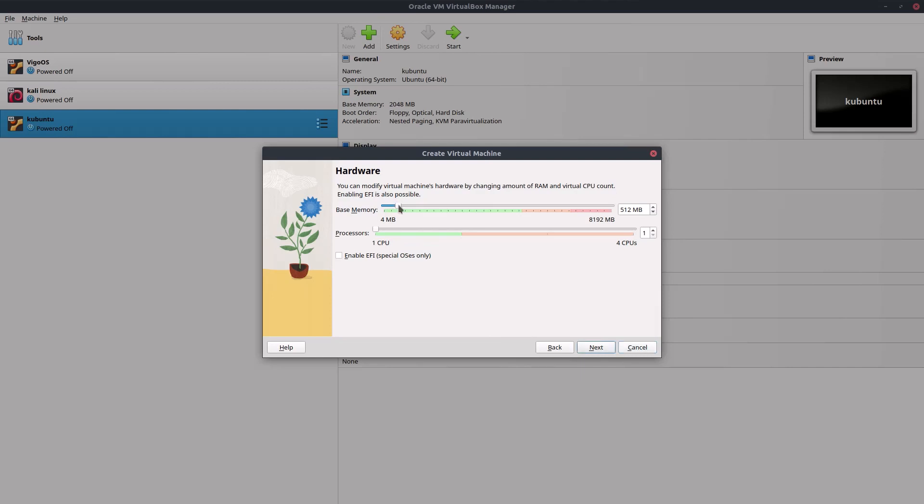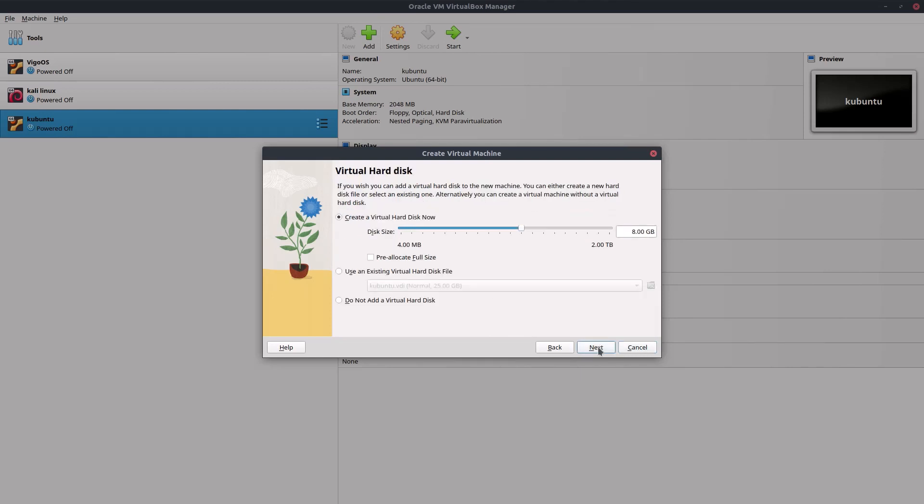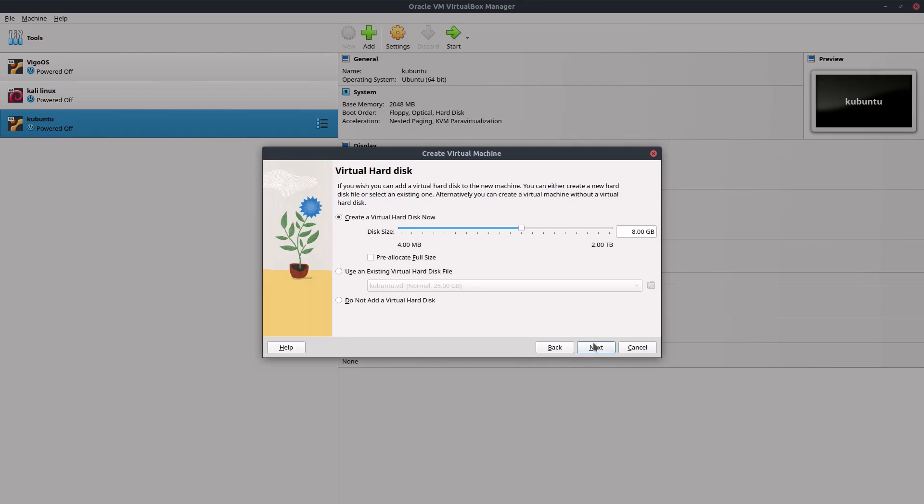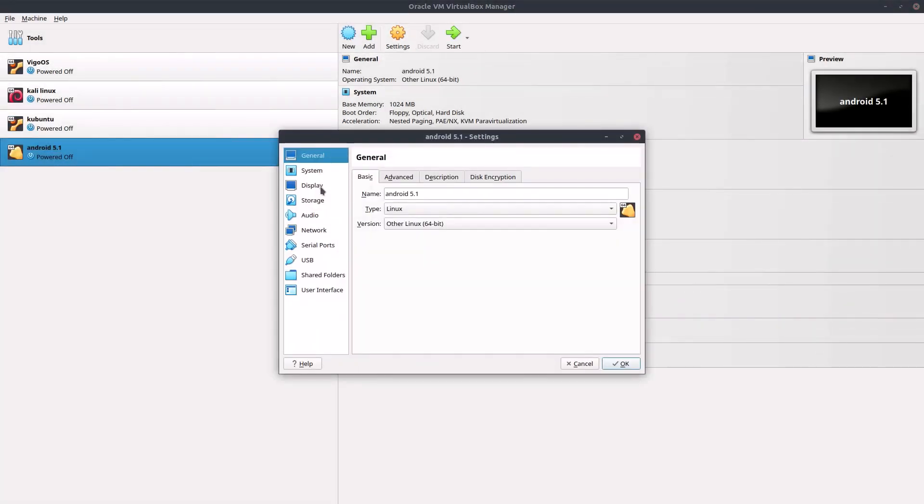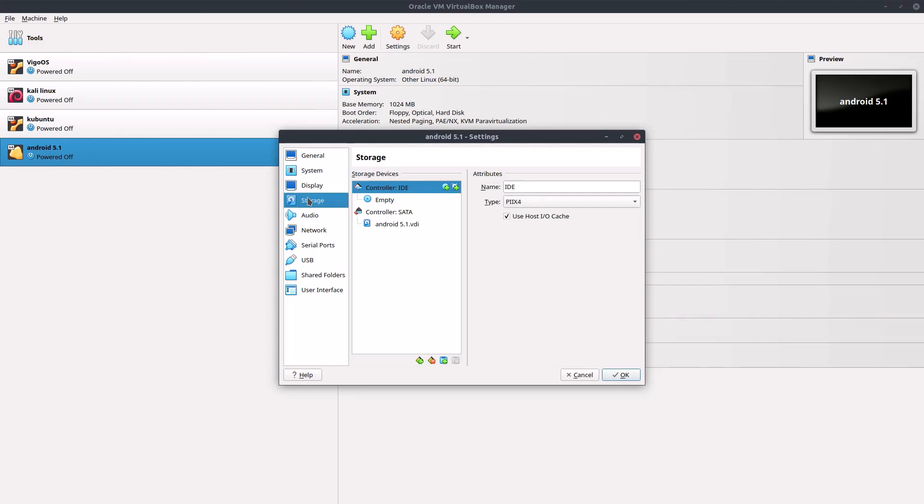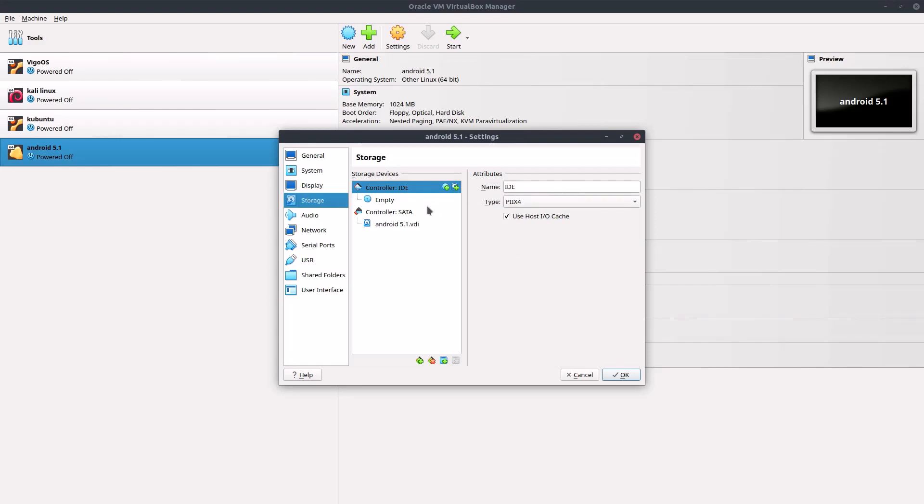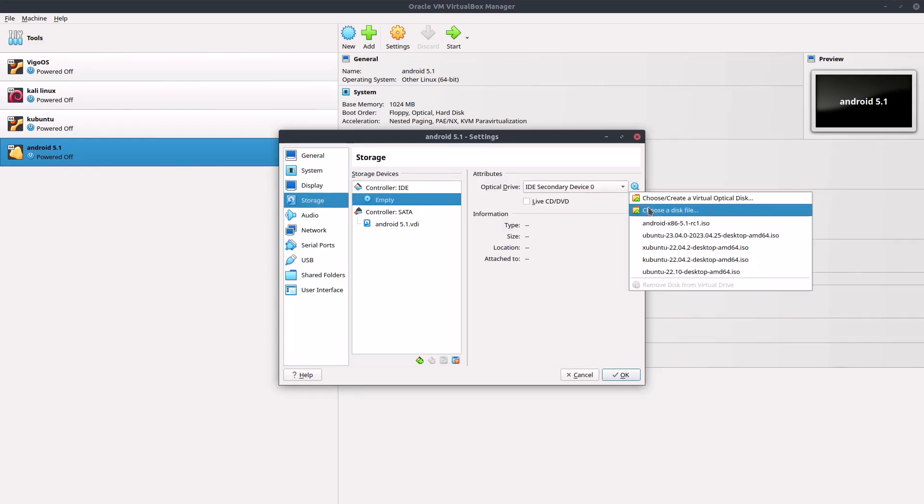Click next and I'm gonna leave the virtual disk at 8 gigabytes. Click on next and then finish. Now I have to go into our settings, storage, hit this empty disk here.